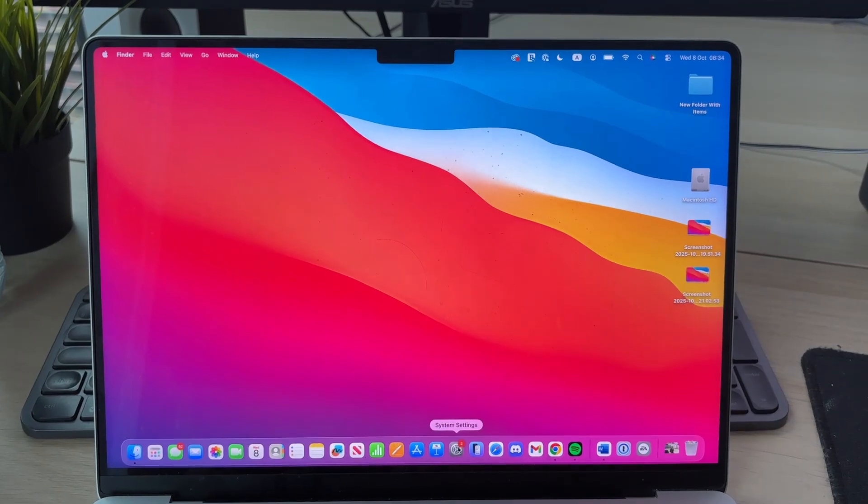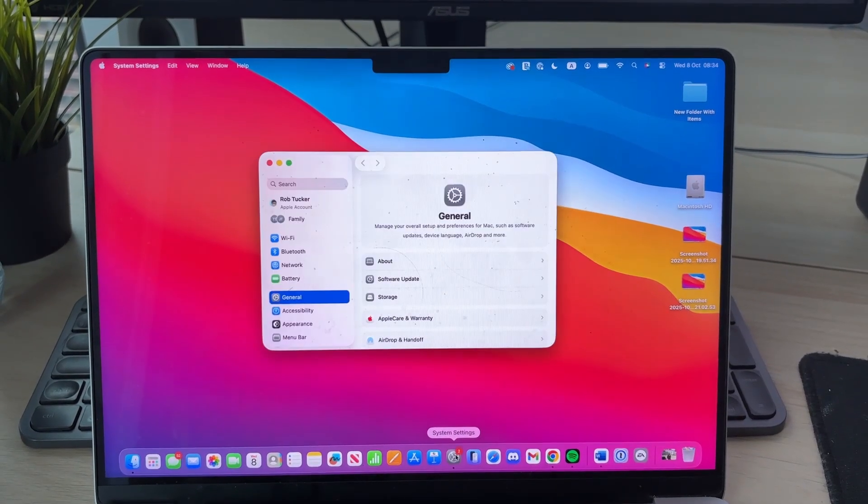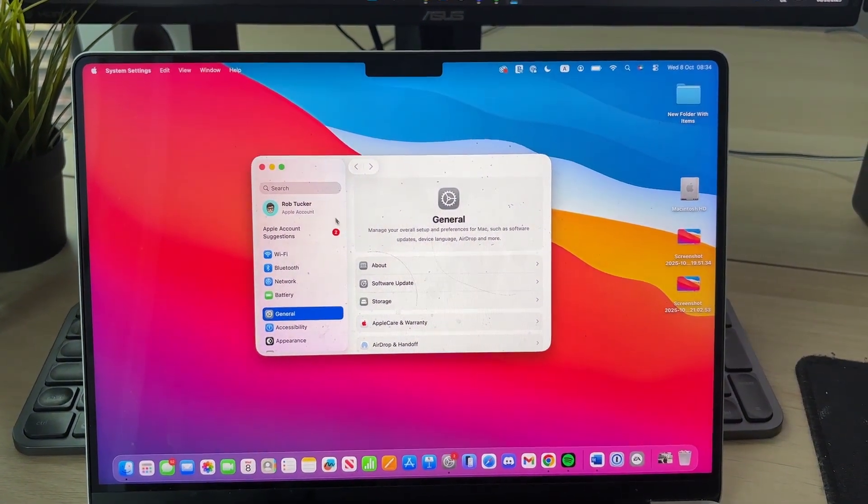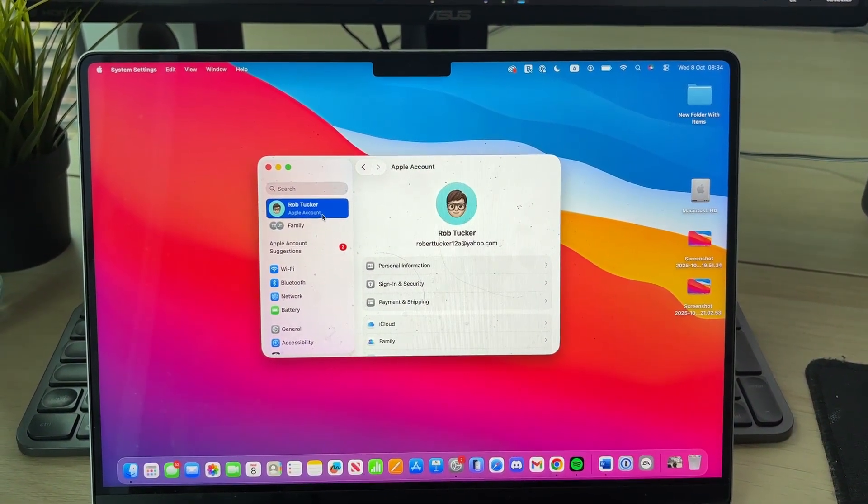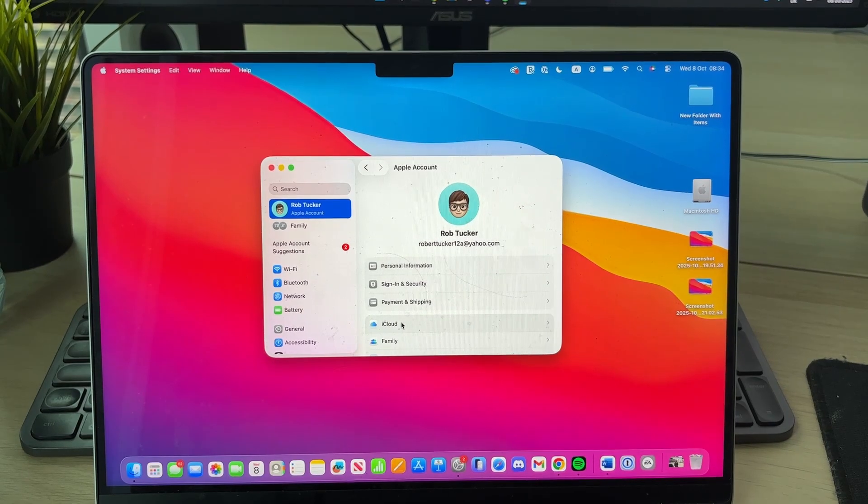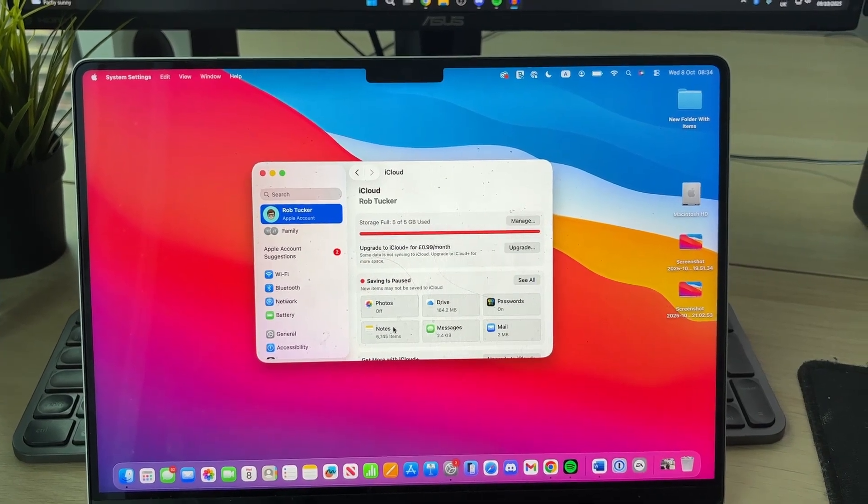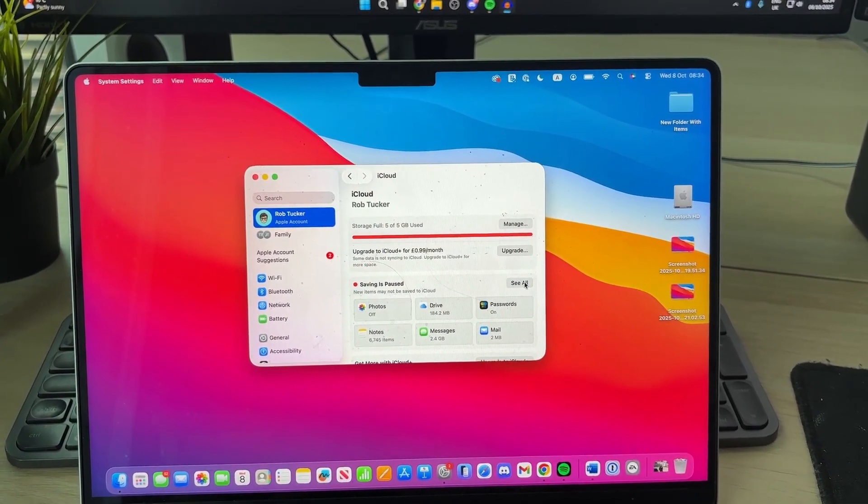Now come to the bottom and open up System Settings. Press on your Apple account in the top left and then press iCloud.